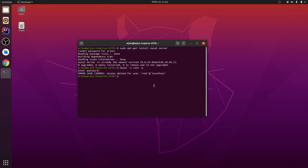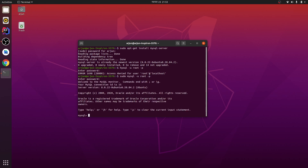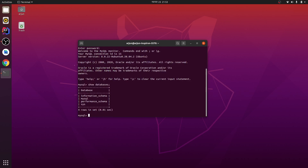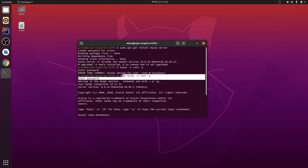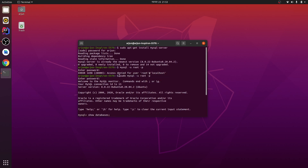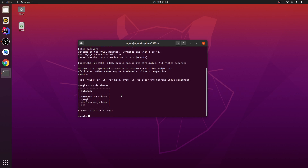So if I use 'sudo mysql -u root -p', this will work. You can see the databases — this works fine. But what if we don't want to give sudo privileges and just type 'mysql -u root -p'? We can fix this as well.